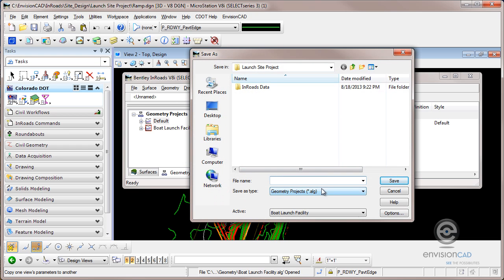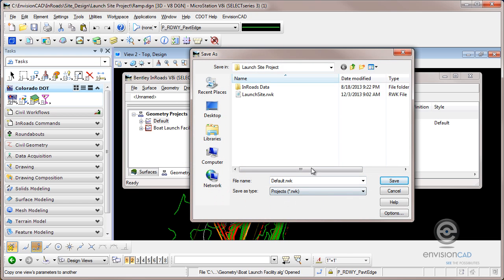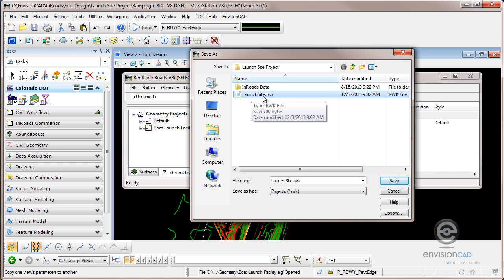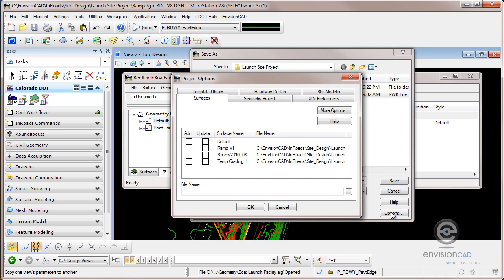And I'm going to set my filter down here for file type to RWK. I've already created an RWK file. Simply type in the name and hit save. So that creates a placeholder on your hard drive for this file. But what you need to do is populate it and you do that through the options button.